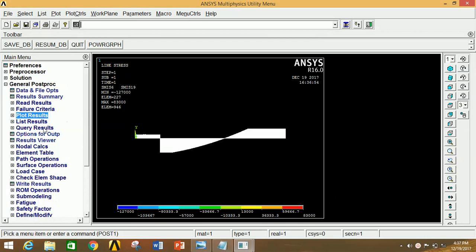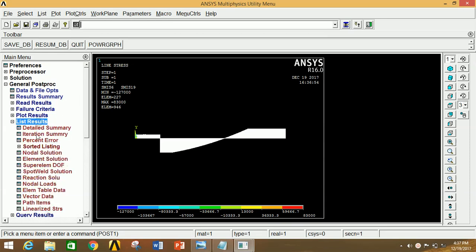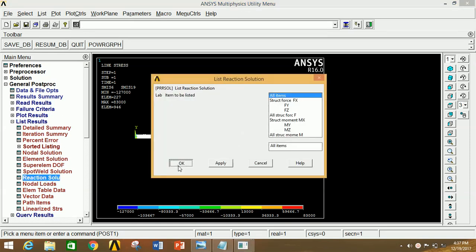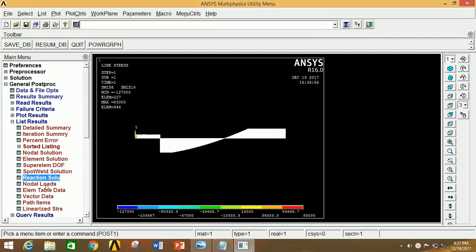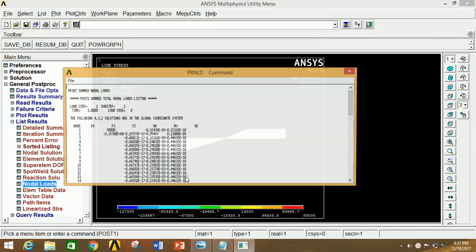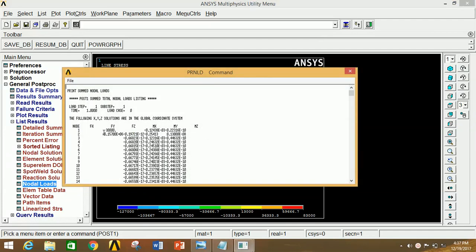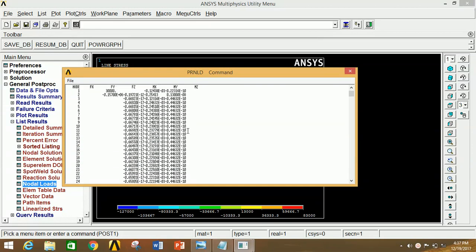Now if you want to see the exact value of displacement, reaction, or any nodal loads, you will have to go to List Results. Click on Reaction Solution to see the reactions. Now click OK. You can clearly see the node numbers 2 and 1002, and the corresponding reactions FX, FY and FZ are given here, along with the corresponding moments in XYZ. Now close this. If you want to see the nodal loads, click on Nodal Load, select all items, then click OK. So the node number and corresponding force in XYZ and the moment in XYZ are all given here.